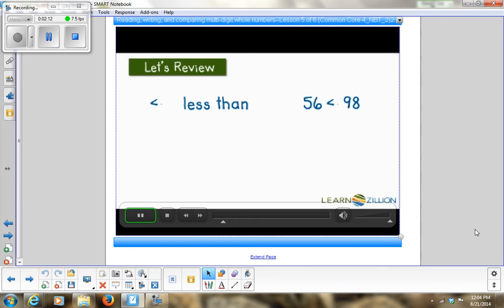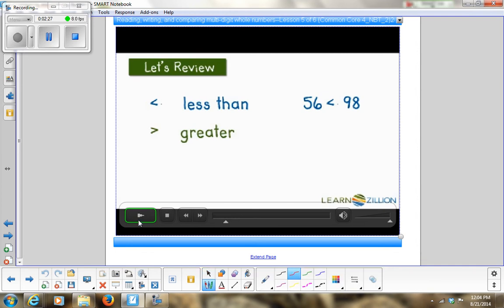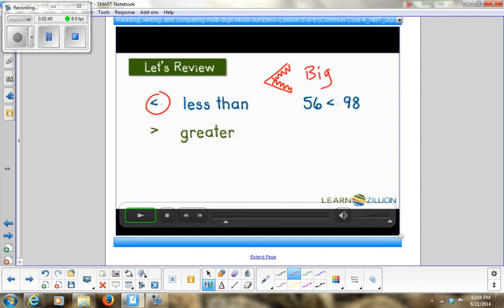Let's review our symbols. The less than sign shows the first number is smaller — 56 is less than 98. The alligator's mouth is like this — this would be his teeth. The bigger number goes on this side, so the alligator's mouth will always face the bigger number.